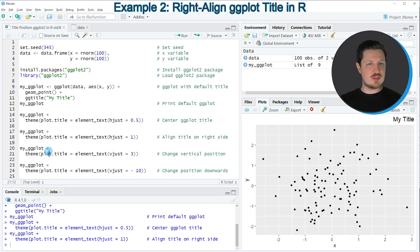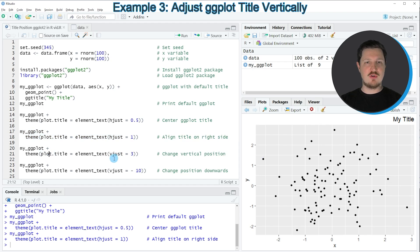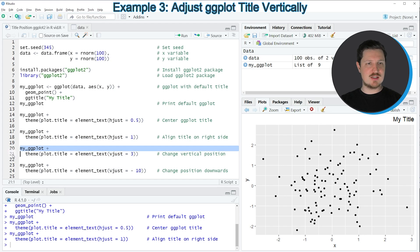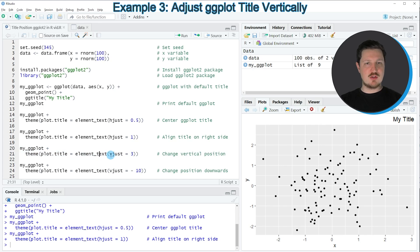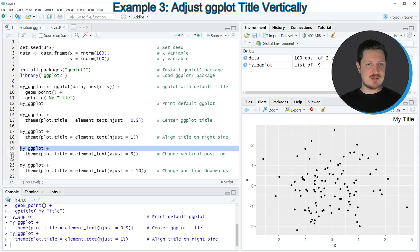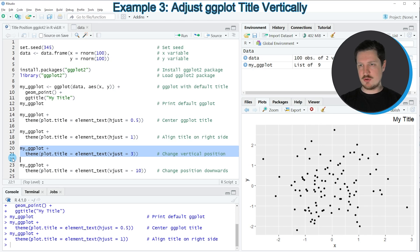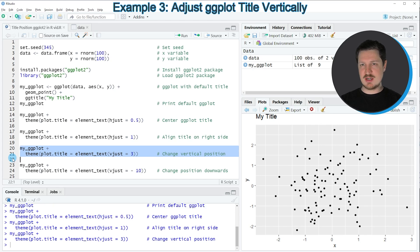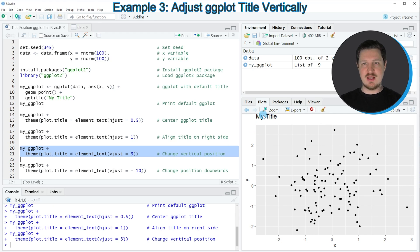In addition to that, it's also possible to move the title vertically and for this, we can use the vjust argument as you can see in lines 20 and 21. So in this case, I'm specifying the vjust argument to be equal to 3 and this will move the title a little bit up. So if you run these lines of code, you can see that our plot is drawn once again and this time the title is shown again on the top left side of the plot because we have not specified the hjust argument.